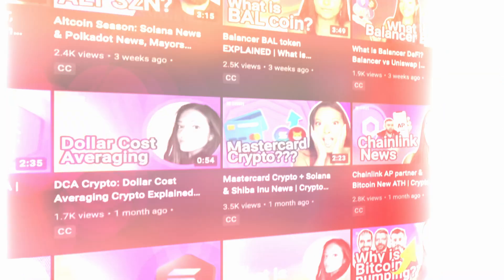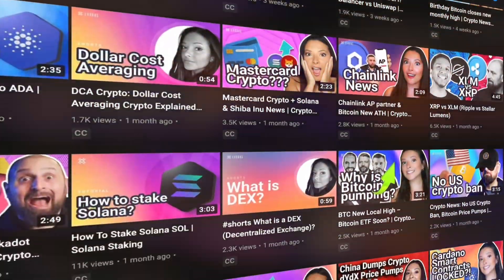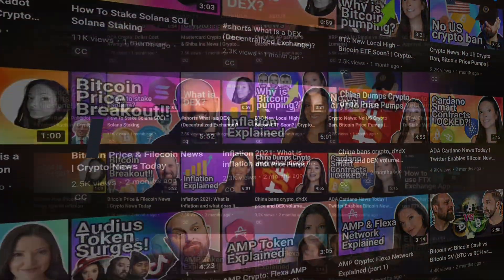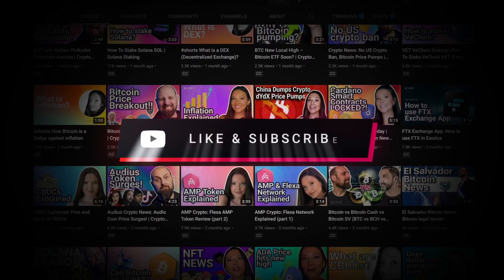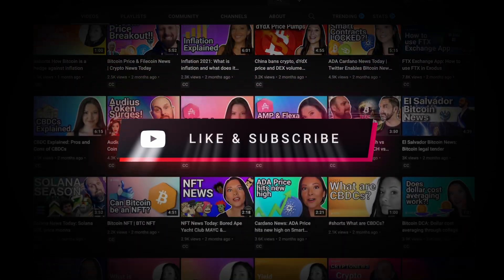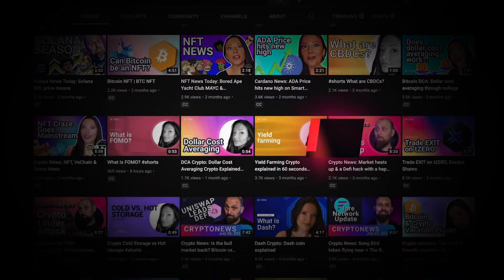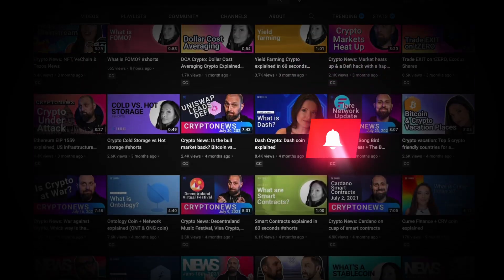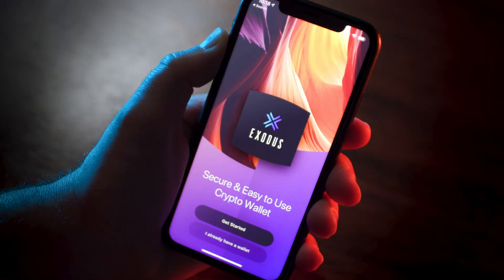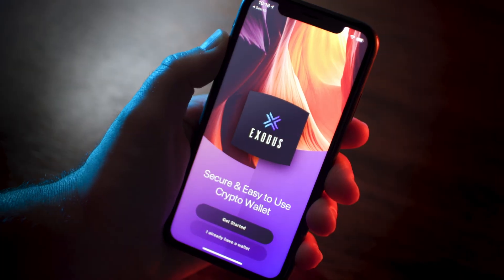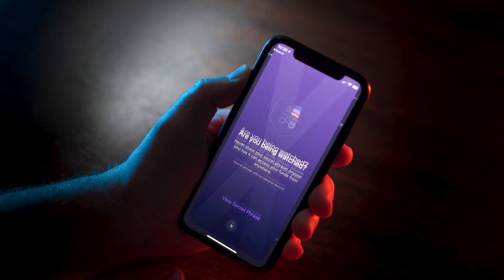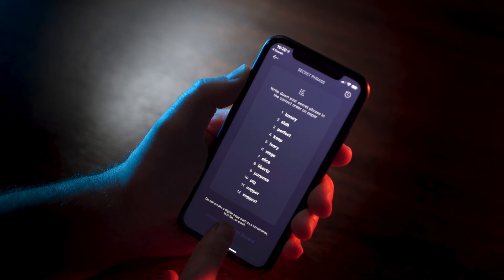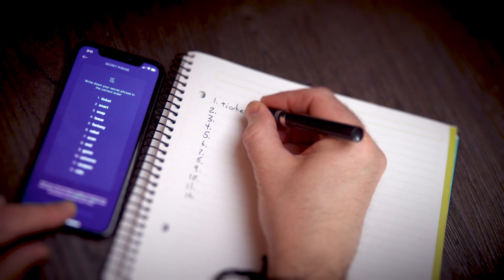Hello and welcome to the Exodus channel, your home for Exodus tutorials and the best crypto videos. Hit those like and subscribe buttons and we'll keep the videos coming. This video covers how to set up and back up an Exodus wallet for Android and iOS in a matter of minutes.